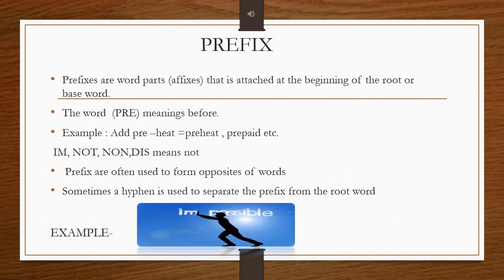We have seen what an affix is and what a root word is. Now let's see what a prefix is. Prefixes are word parts or affixes that are attached at the beginning of the root word or base word. The word 'pre' itself means 'before.' For example, the word 'preheat' — here 'pre' means before heating.